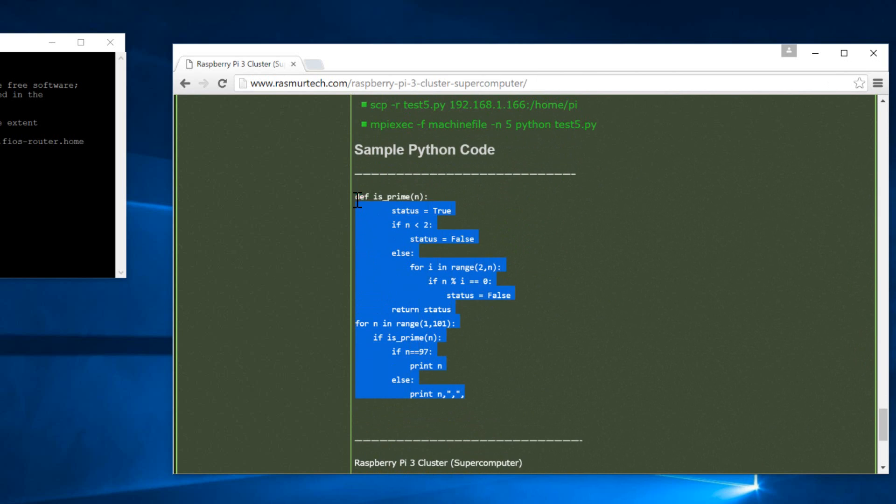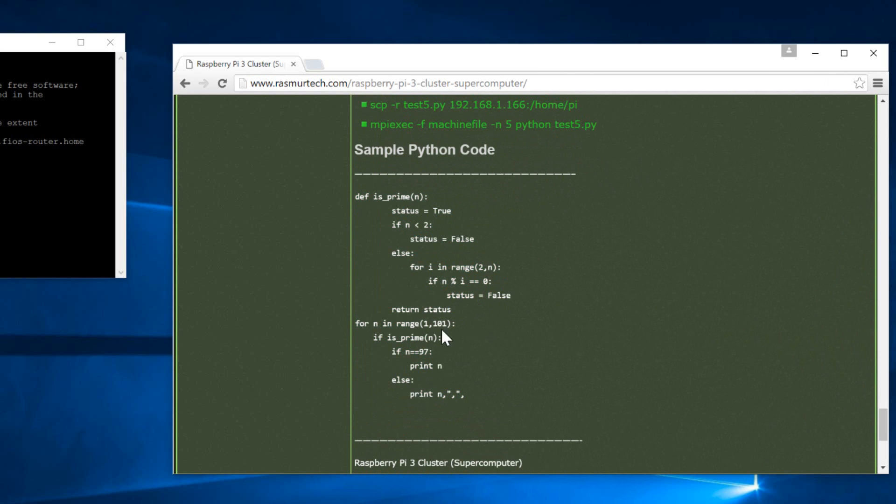And this is the sample code or sample Python code we're going to use and our cluster is going to run it. Now this Python code here is going to find prime numbers and you give it a range. I give it a range from 1 to 101. You guys can change this range right here.